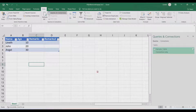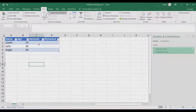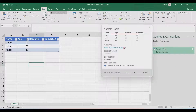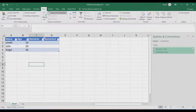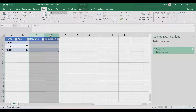Hi and welcome back. In this video we're going to do automatic removal of empty columns using a Power Query function. Here is our sample table which I have loaded in Power Query. Initially we have two columns that are empty, and we want to remove those automatically.